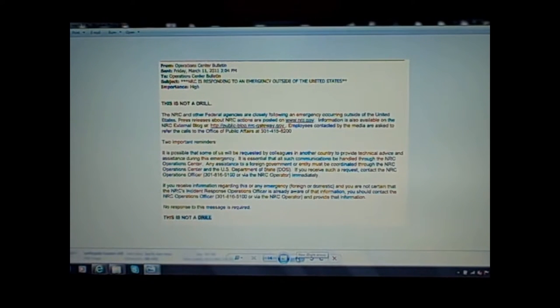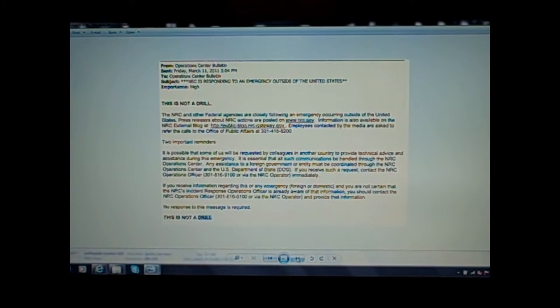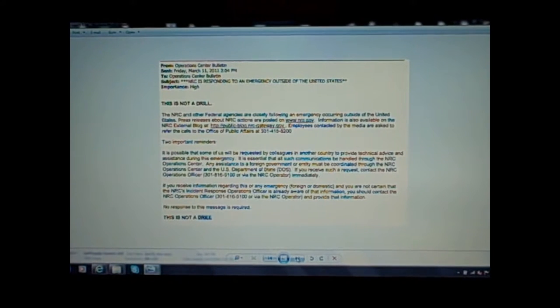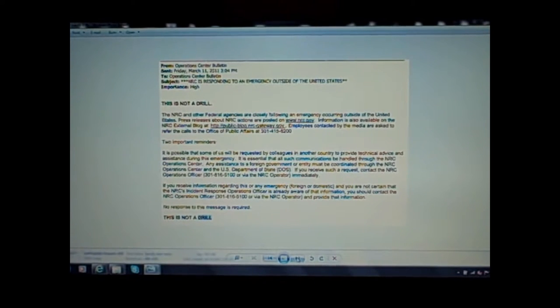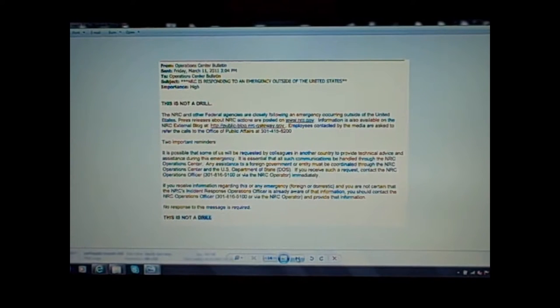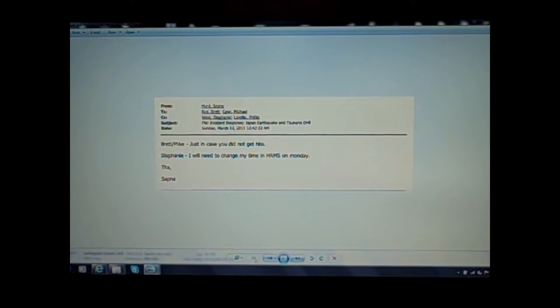Here's proof again on the 11th. They're saying, look, this is not a drill. This earthquake and tsunami is an actual event, although we know now it was not a natural event. They're using some kind of technology to create these tsunami bomb or what have you. Here's another. Subject forward: Incident response, Japan earthquake and tsunami drill. And this is a couple days later, March 13th.